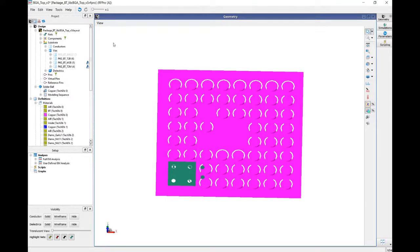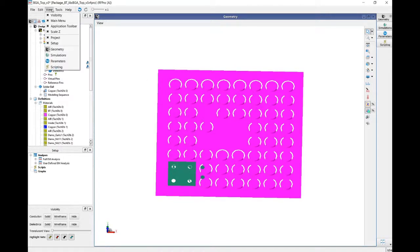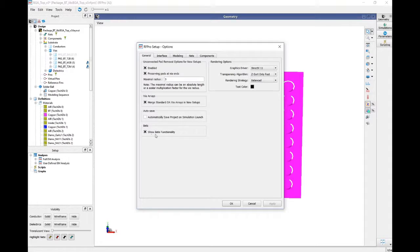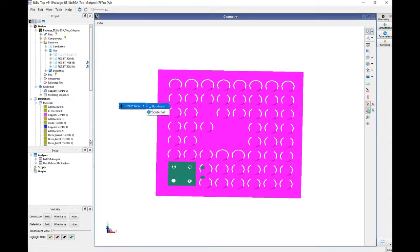Finally, I'm using ADS 2021. In order for the solder balls to show up, you need to turn on the beta functionality option — this feature is currently in beta. Go to Tools > Options and check the Show Beta Functionality checkbox. This makes the menu appear. Open ADS 2021, bring up RFPro, go to Tools > Beta, check the box, and restart ADS. The next time you open RFPro, when you right-click you'll see the menu option to add solder balls.